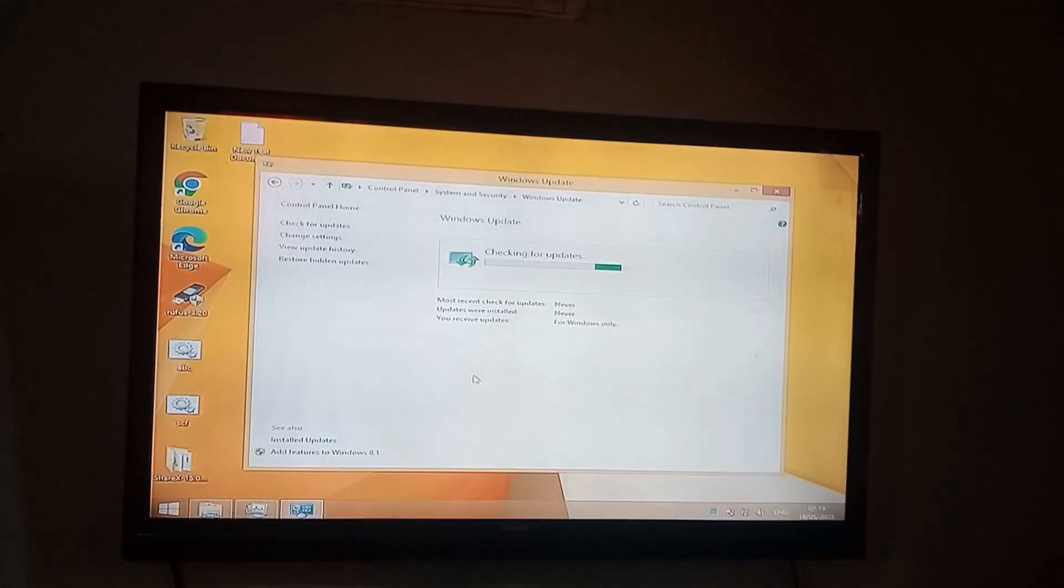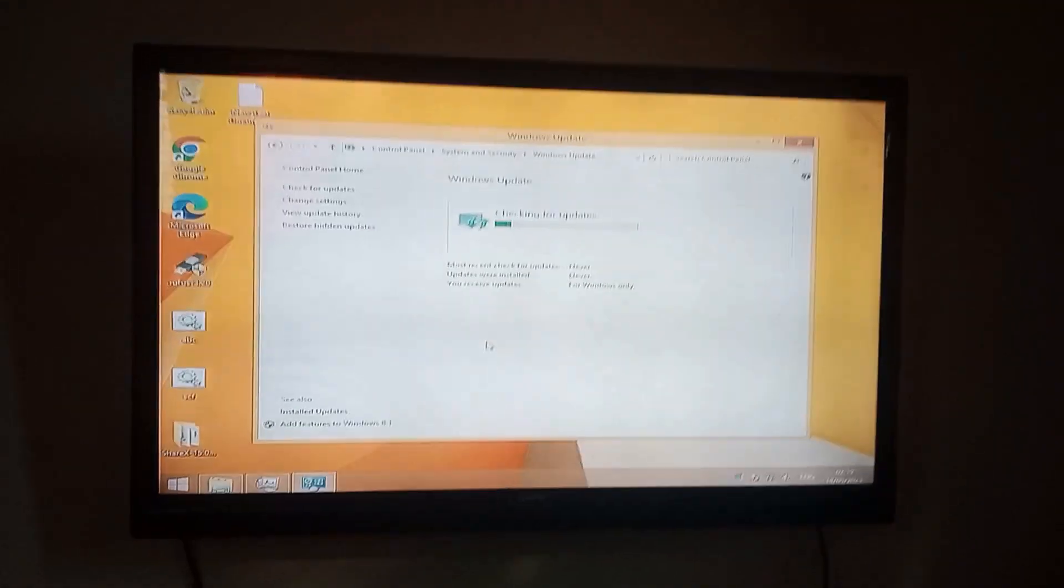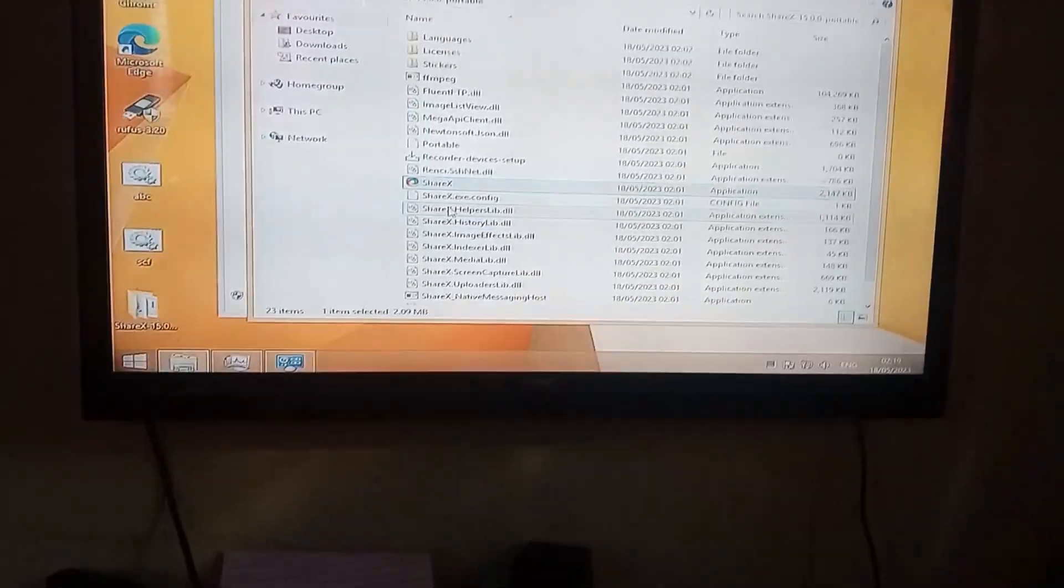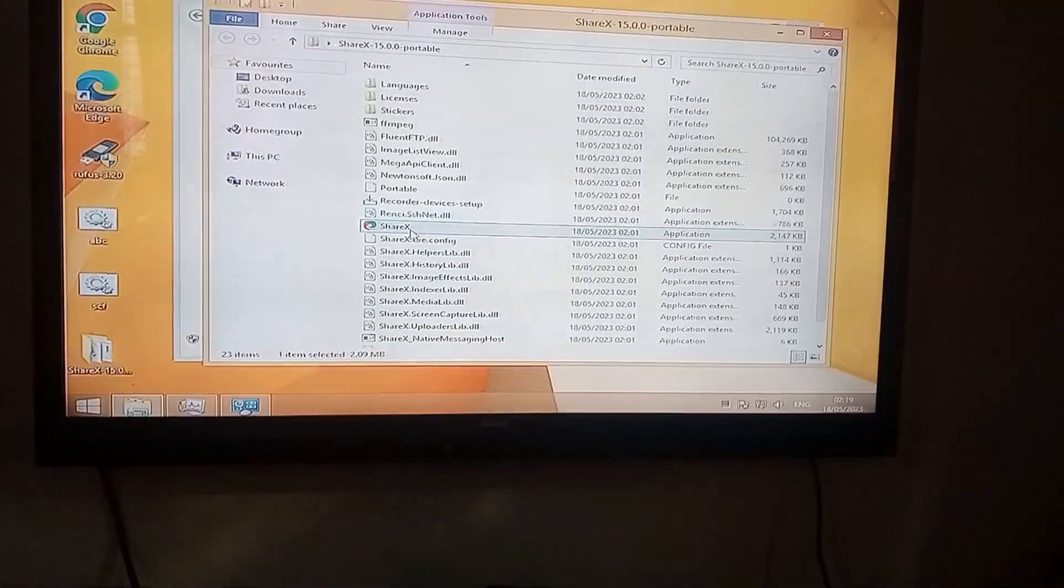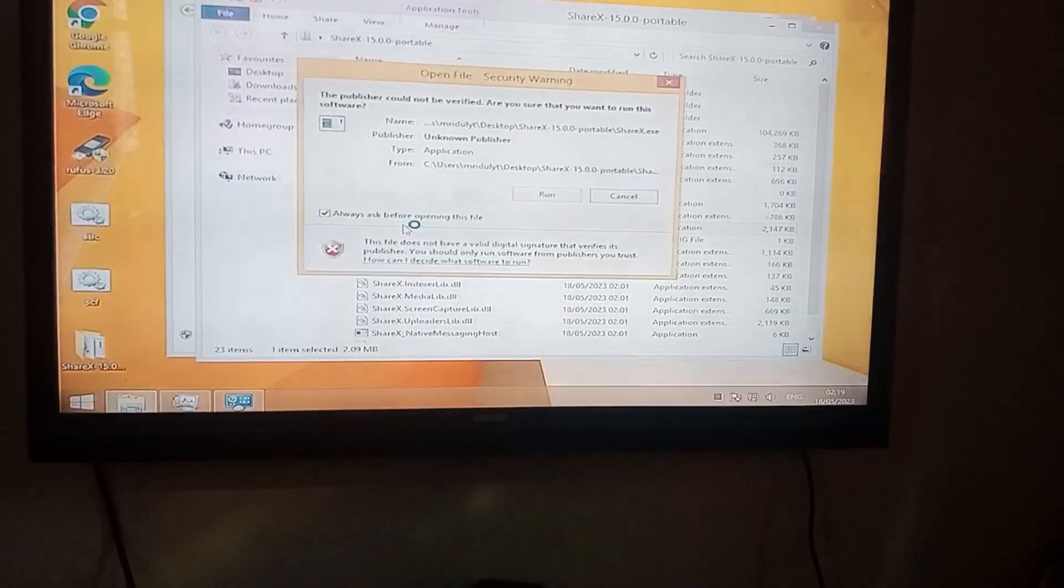For the Windows 8 user, you can directly check your update from the control panel.